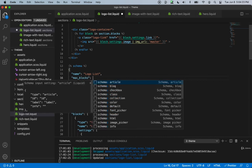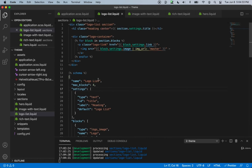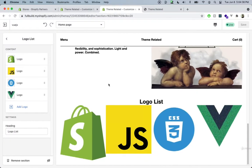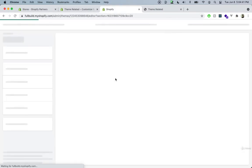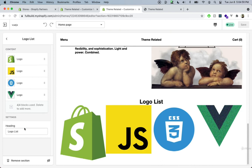This ensures our CSS works correctly for the expected number of blocks. Refreshing the customizer and trying to add more blocks, we see the message four out of four blocks are used. This is a nice feature — it prevents users from breaking the layout, and you know exactly how many blocks you're working with.